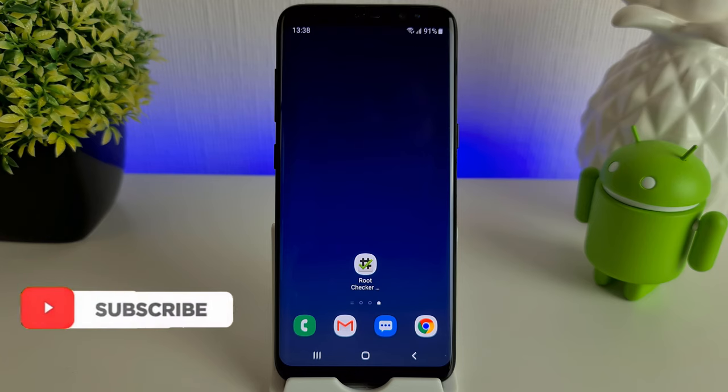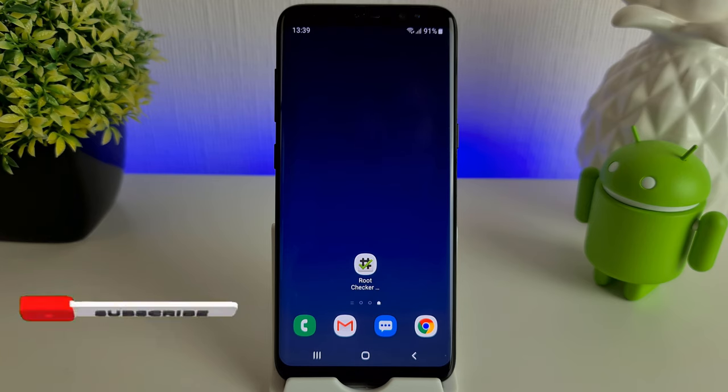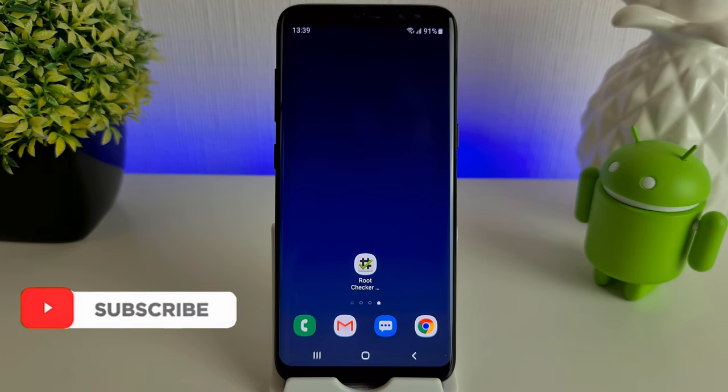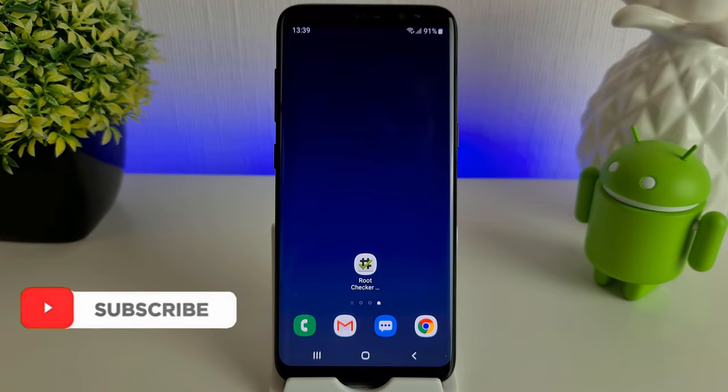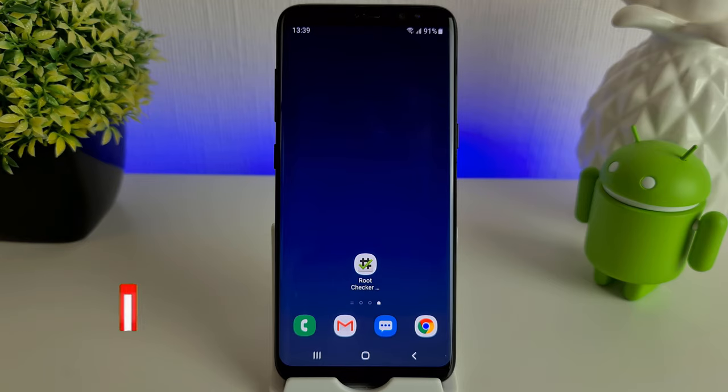Hi, it's John from Android Addicts. Today we're going to be installing TWRP Recovery and then rooting our phone. The phone I'm using here is my Galaxy S8, and the first thing you'll need to do is turn on the developer options.